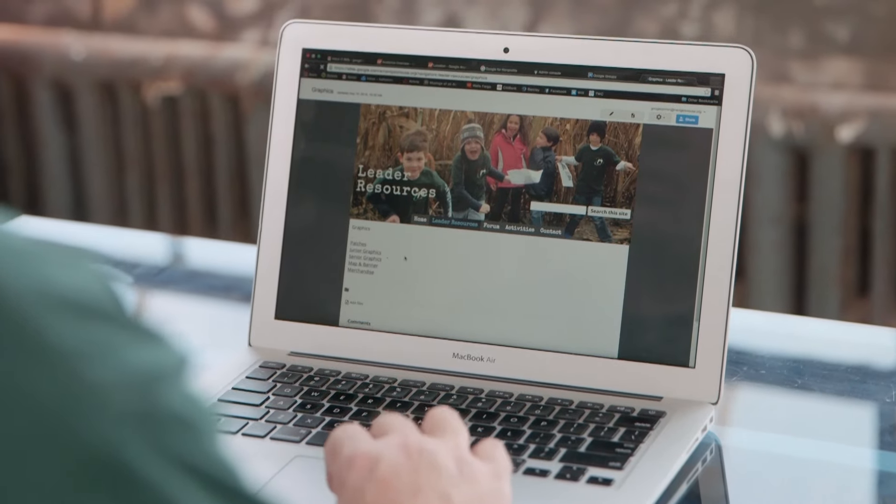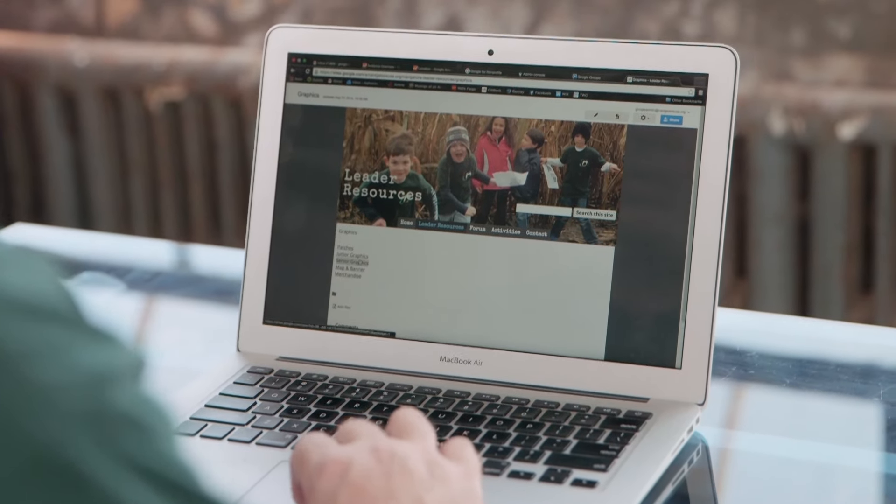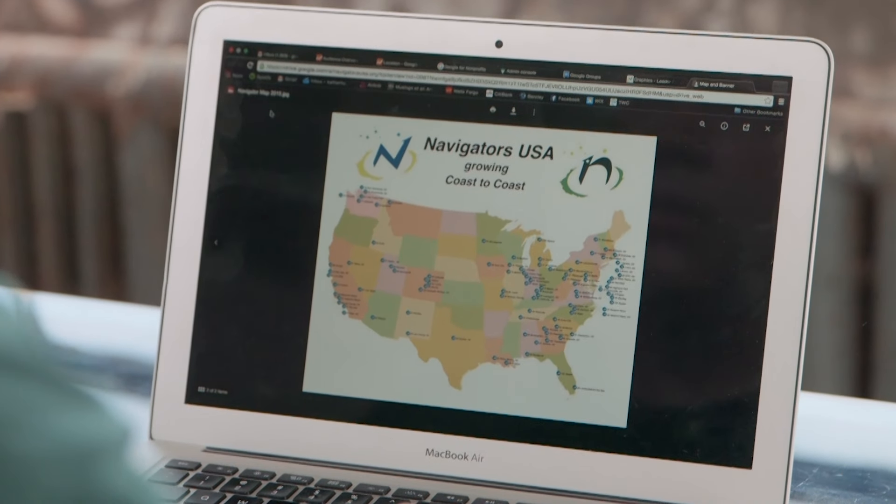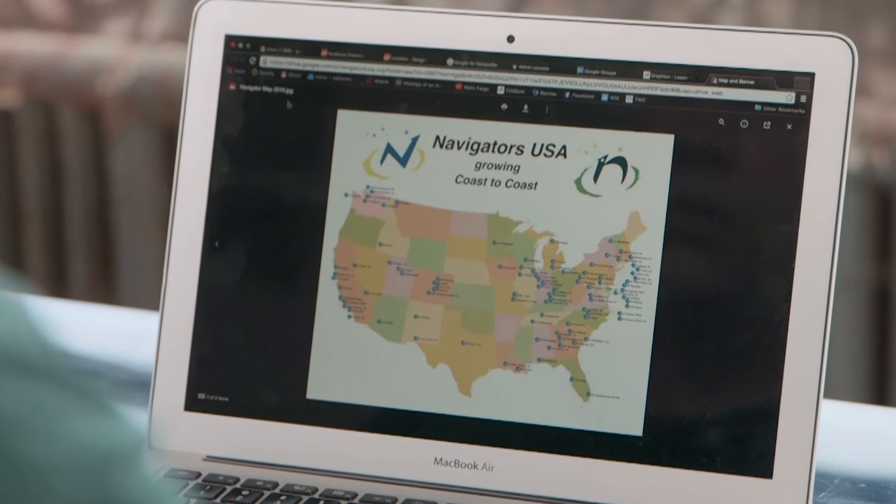Being able to control access is important to us because we are a youth organization. As a chapter leader I use Google Sites and Google Groups so we're able to freely share information but restrict that only to the parents in the chapter.